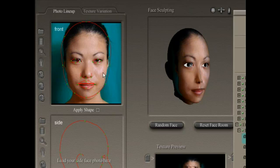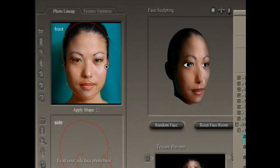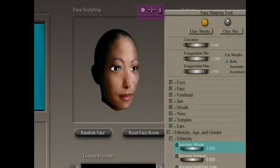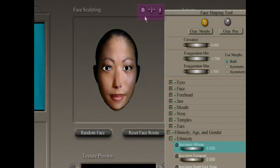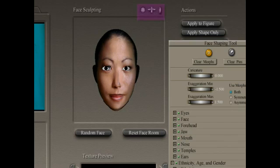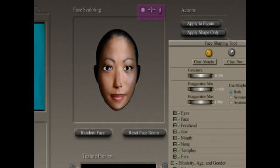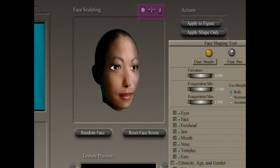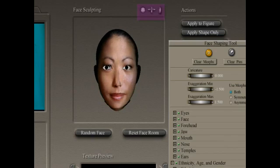We're going to do a photo lineup first, and that's simply a matter of grabbing the green dots. Let's turn the face around so we have a more frontal view. Up here at the top of the face sculpting window are the manipulation tools — the view tools — that allow you to rotate or move around your object to get a better view.